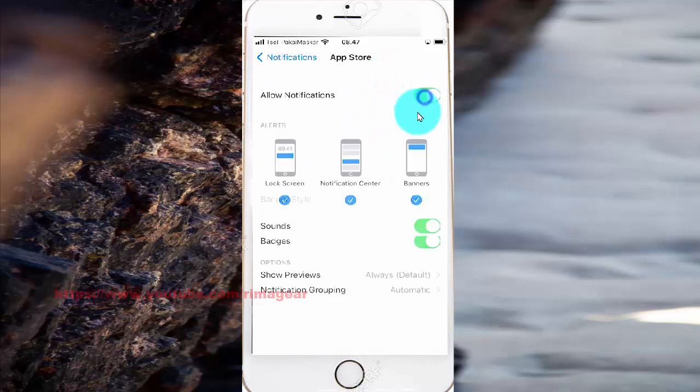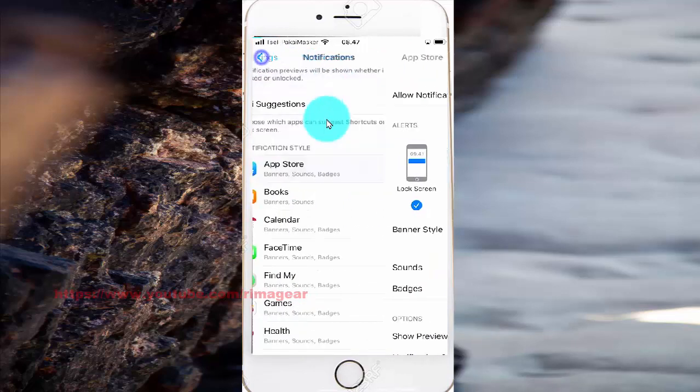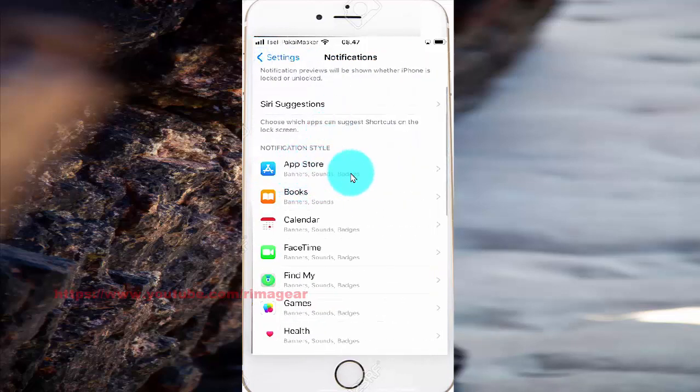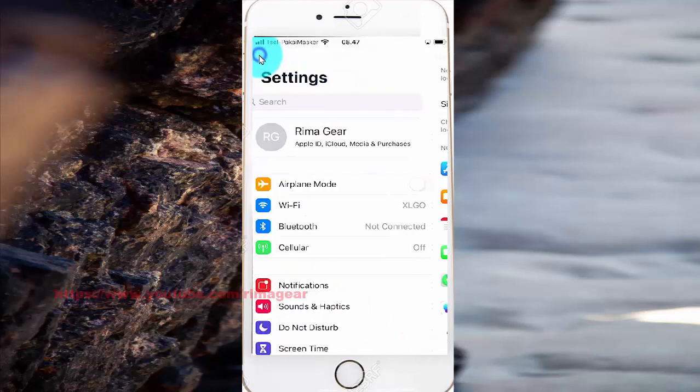To turn it back on, toggle the switch until green. Thank you for watching, have a nice day.